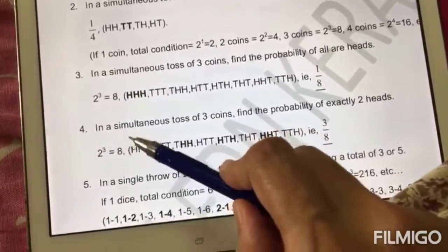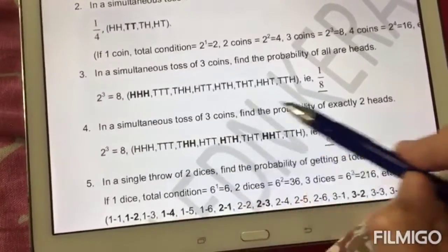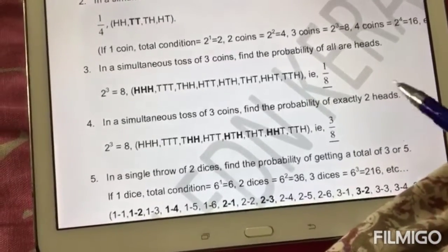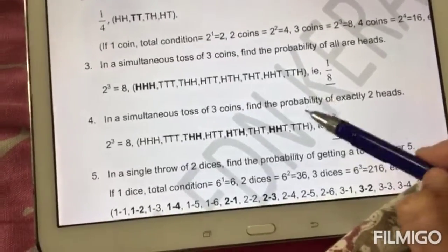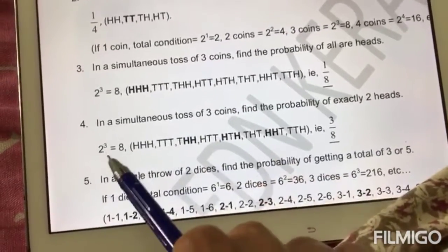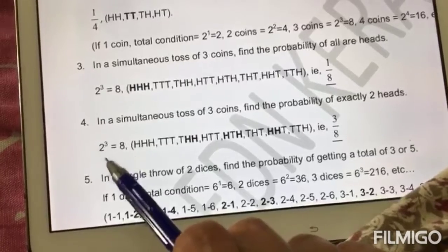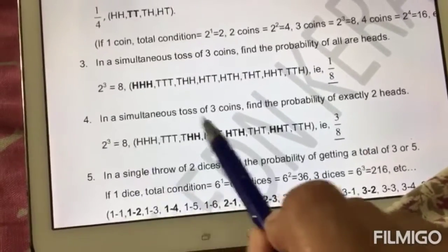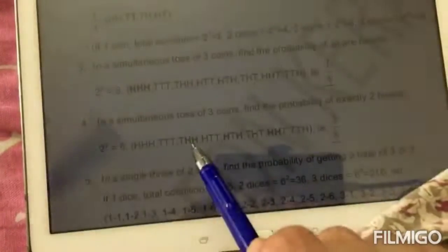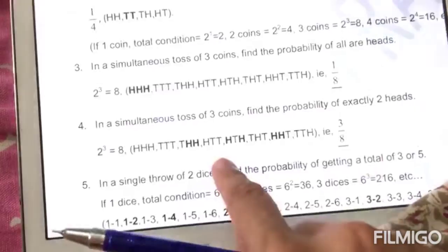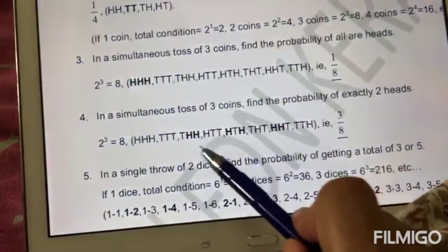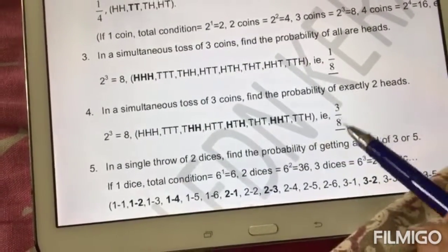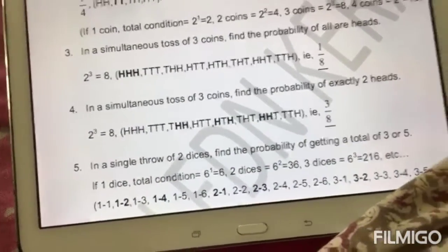In a simultaneous toss of three coins, find the probability of exactly two heads. The total number of outcomes is two cubed, which is eight. Look at all the possible outcomes — there are one, two, and three combinations that give exactly two heads. So the probability is three by eight.